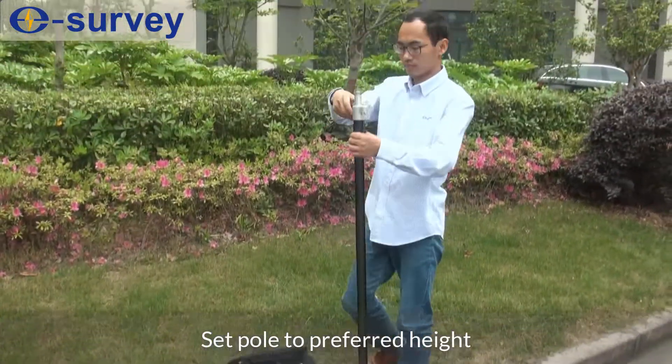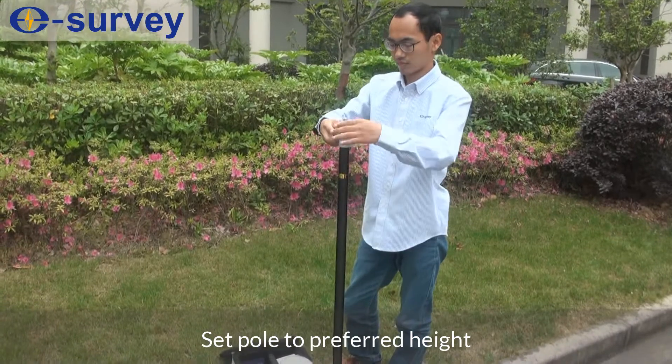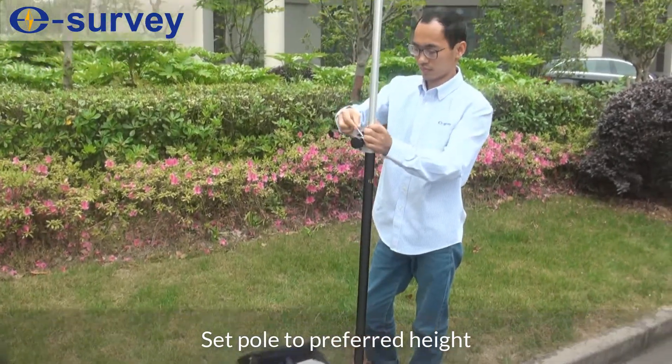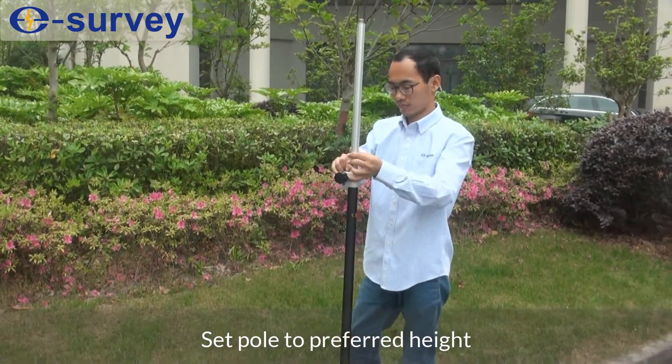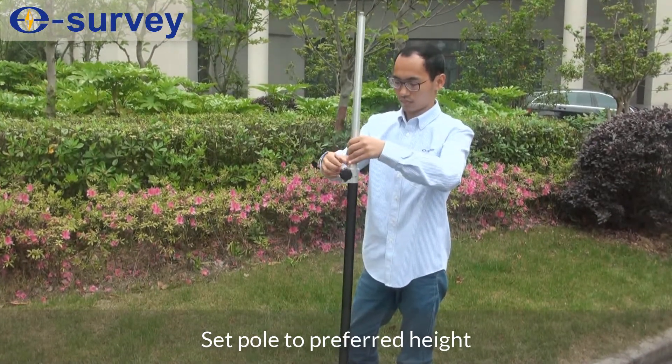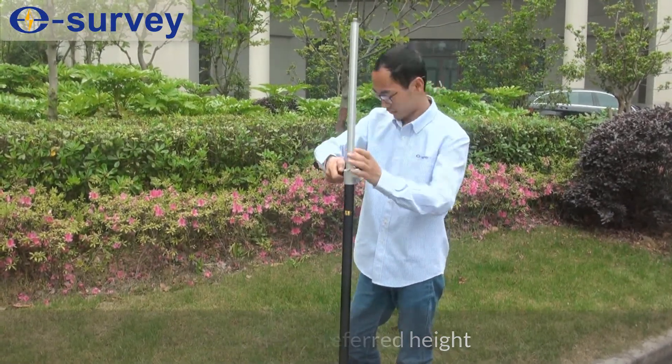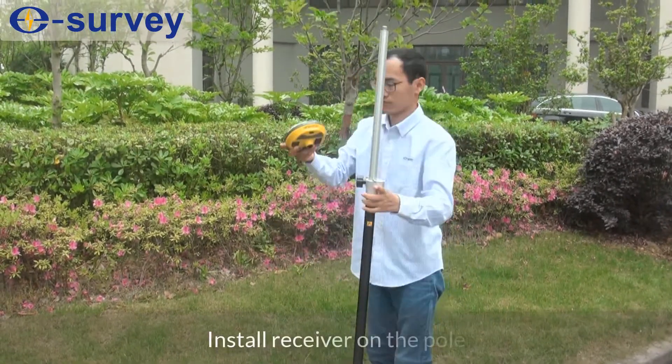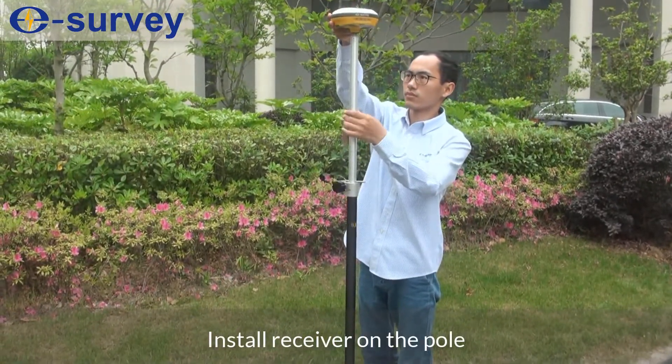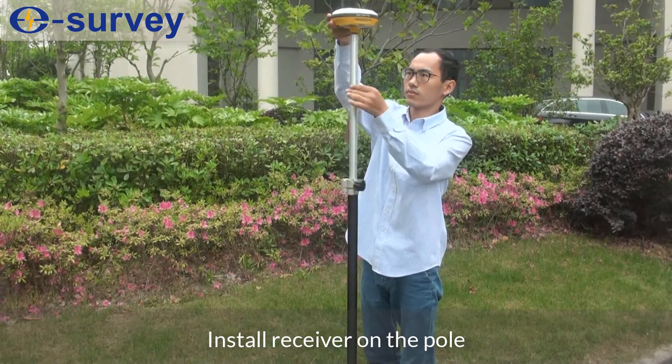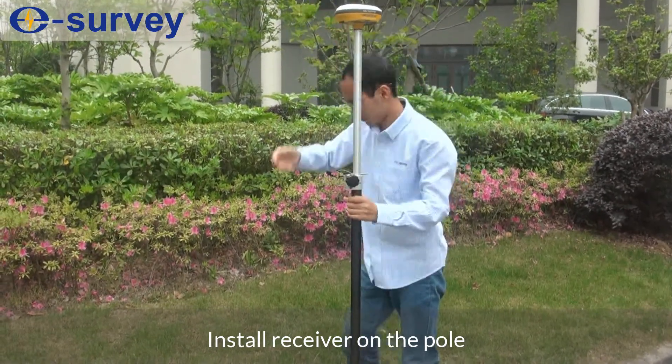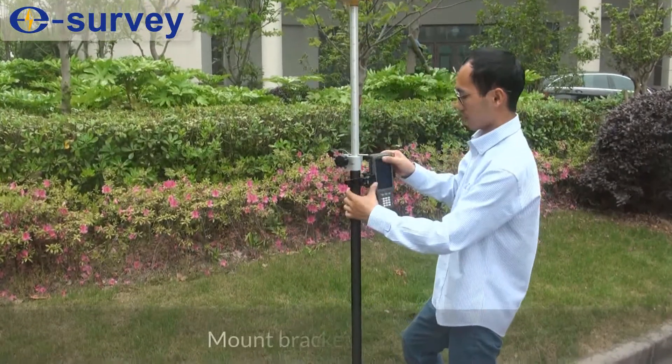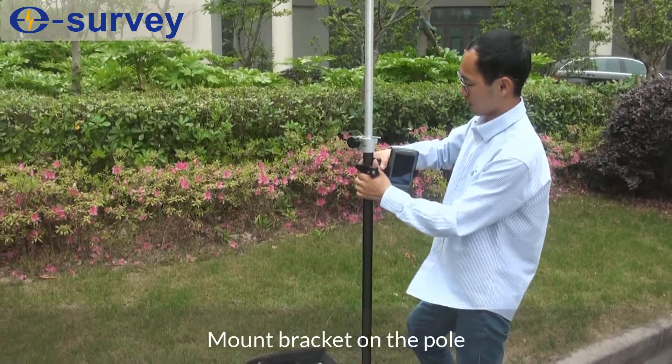Set pole to preferred height. Install receiver on the pole and mount bracket on the pole.